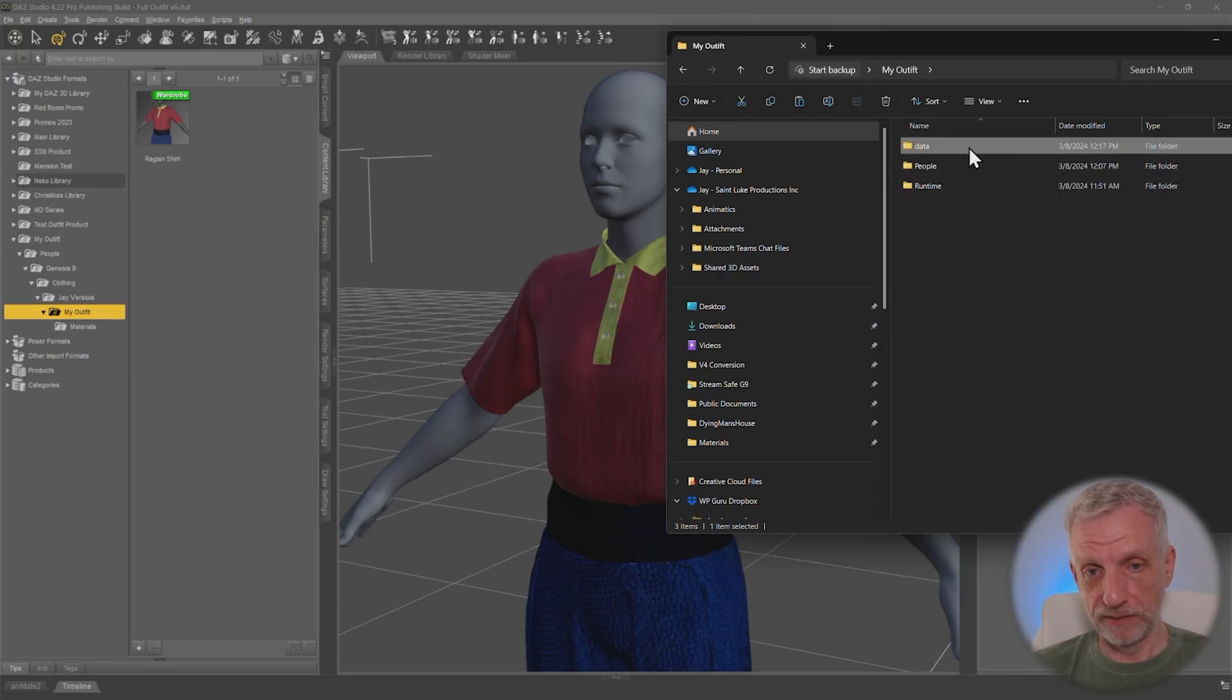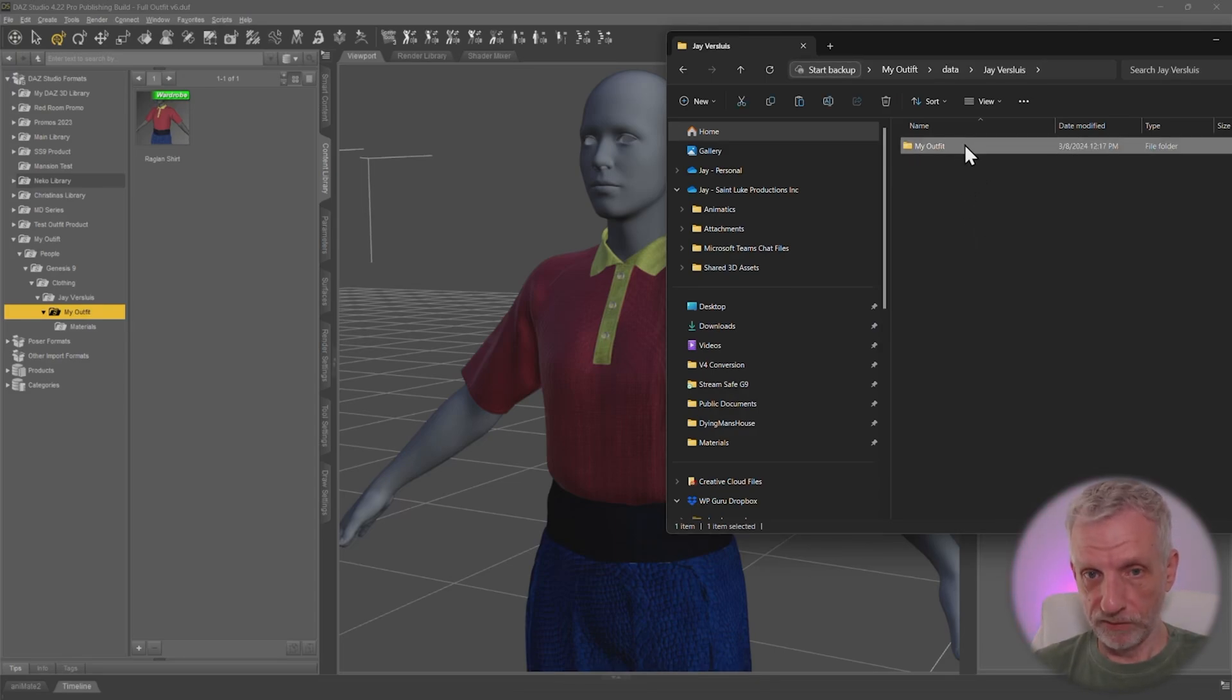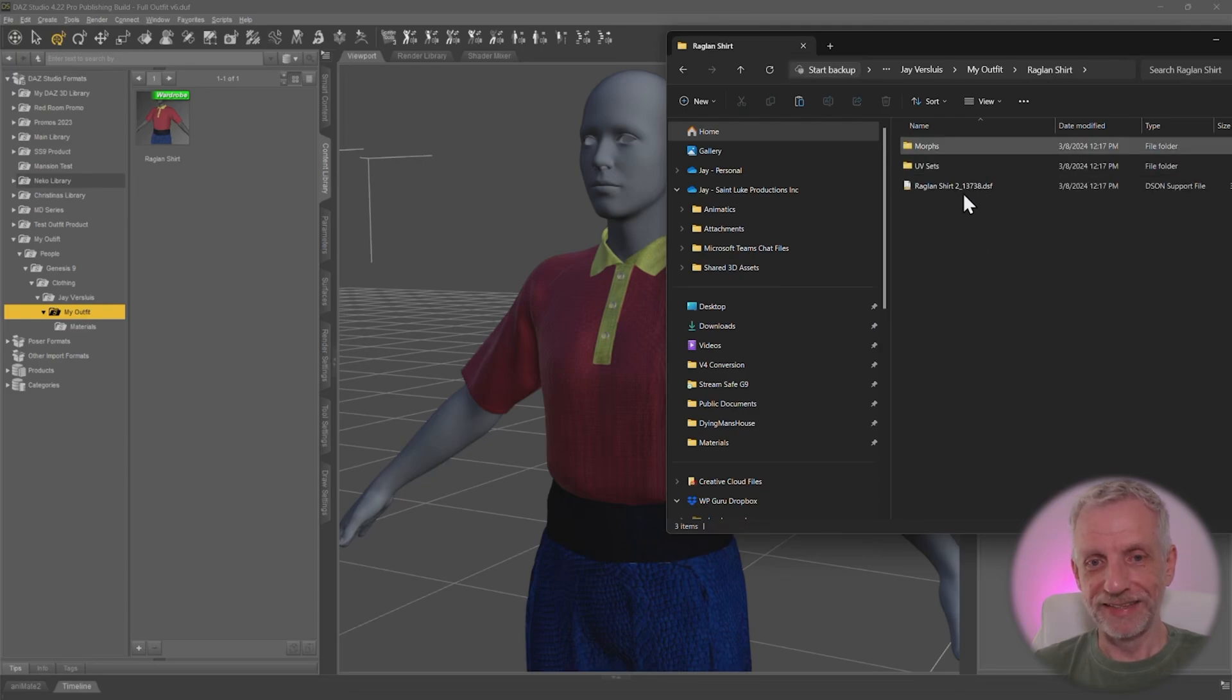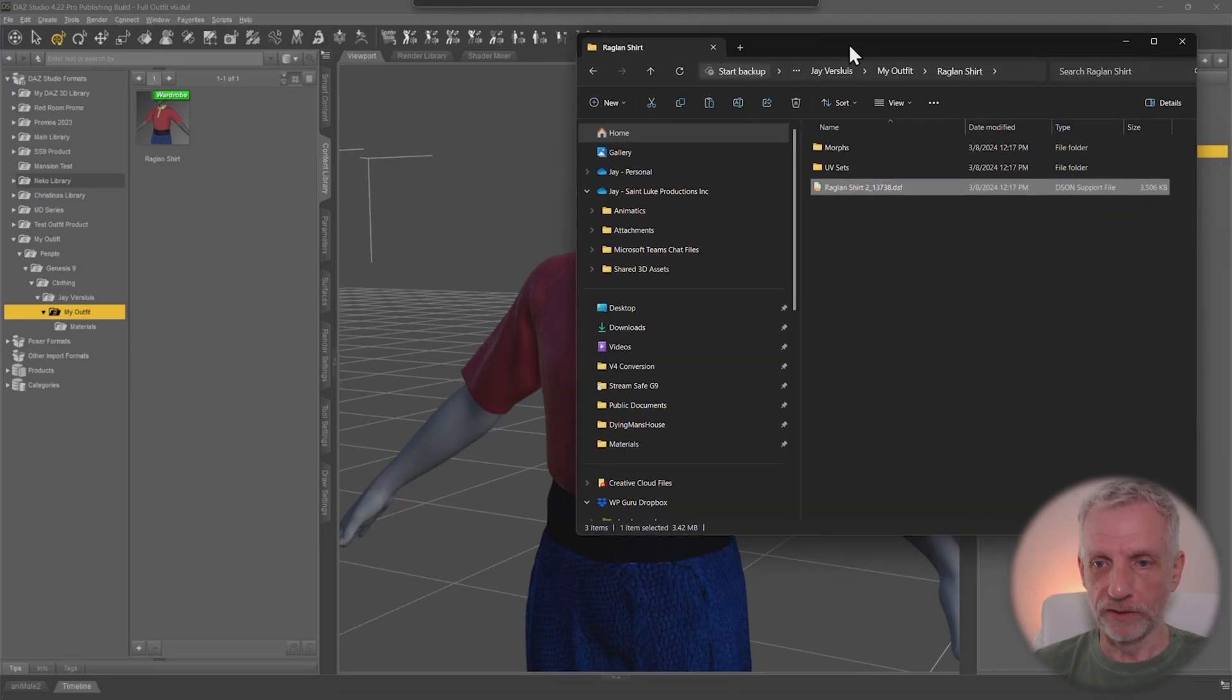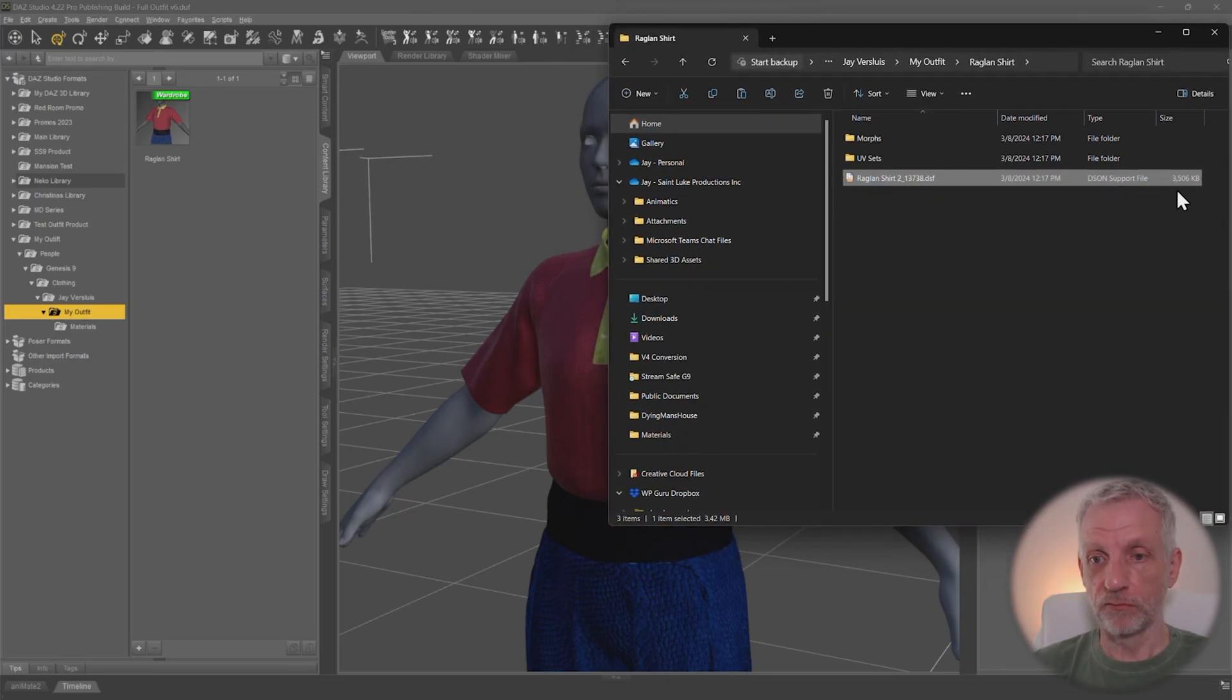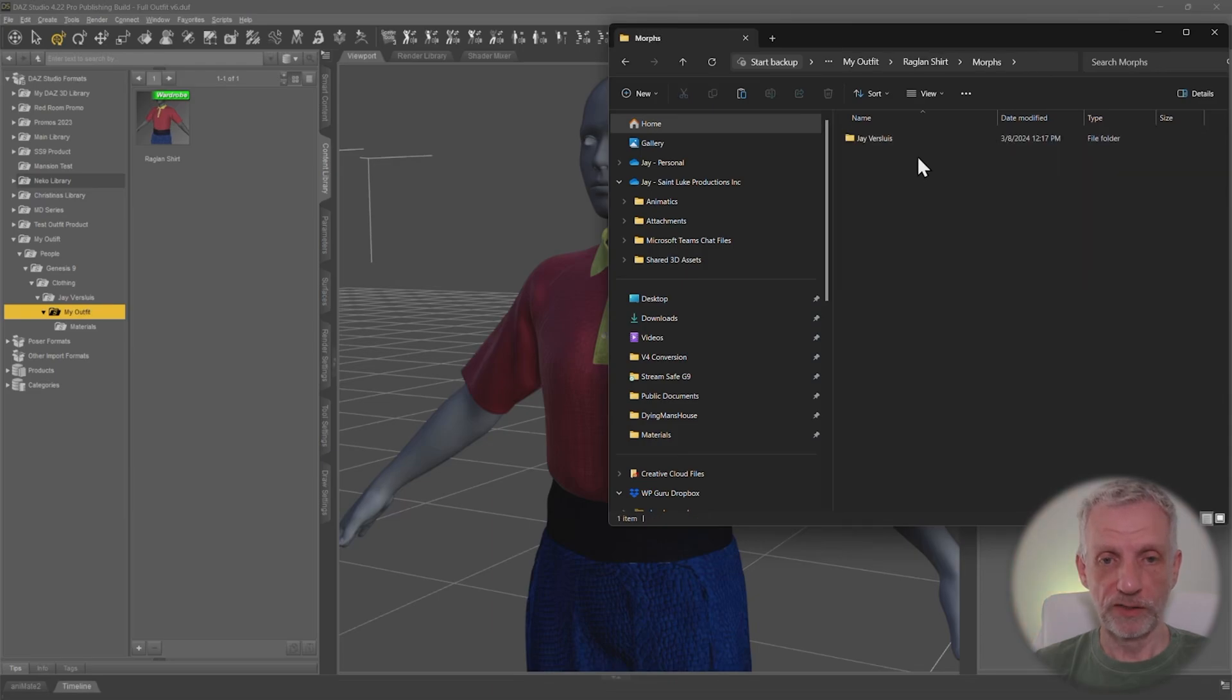These user-facing files in the data is something that isn't a user-facing file. So behind that, if I click that, I have Jarvis Lewis, my vendor name. Then I have my outfit. That's my outfit name. Then I have Raglan shirt. And then in here, I have this DSF file with a cryptic number and whatnot. And this is the actual geometry that's been saved out. So three megabytes. And then we have UV sets and we have morphs.